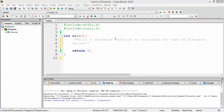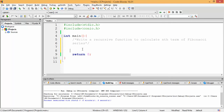In this video session we are going to write a recursive function to calculate any term of the Fibonacci series. A recursive function is a function which has a call to itself from within its own body. This session deals specifically with a recursive function for the Fibonacci series. For more theory on recursion, refer to a book or other videos. We will first give a recursive definition of any term of the Fibonacci series before writing the code.